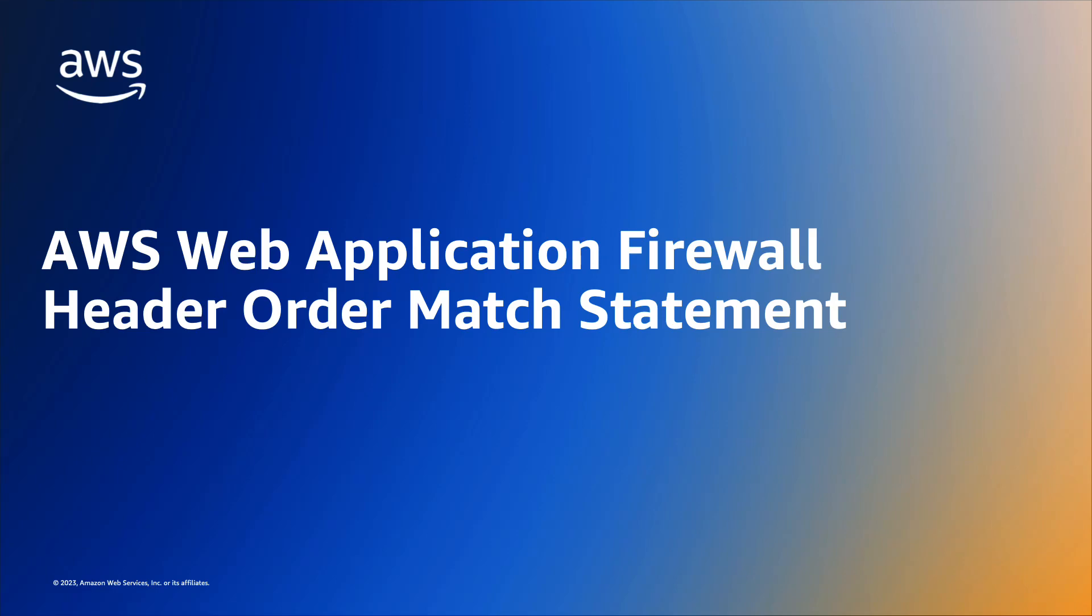Hello, everyone. I'm excited to discuss AWS Web Application Firewall or WAF support for the header order match statement, enabling customers to specify the order in which HTTP headers appear in requests.